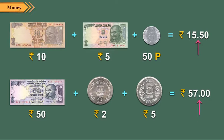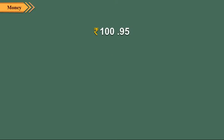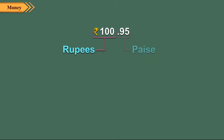So, a hundred rupees 95 paise is written as 100.95. The number on the left side of the dot represents rupees and the number on the right side of the dot represents paise.